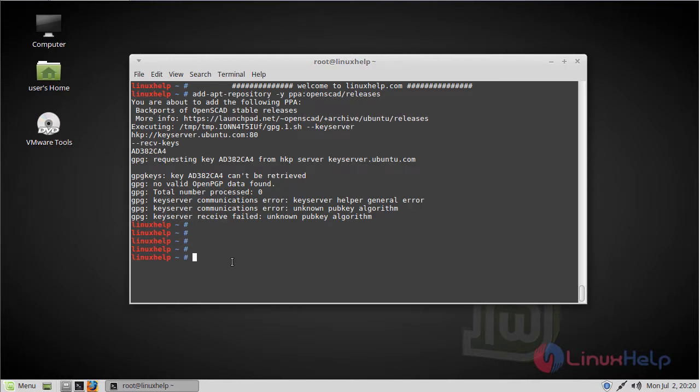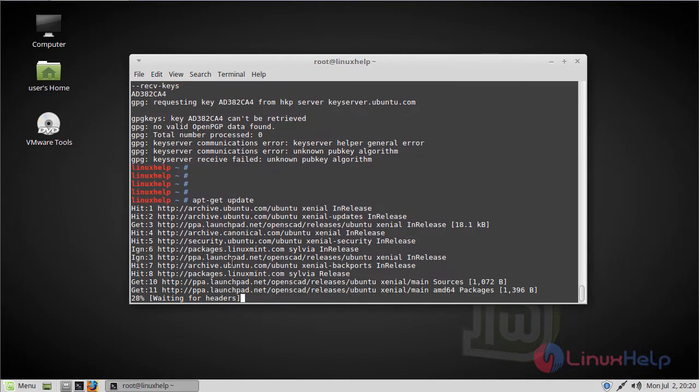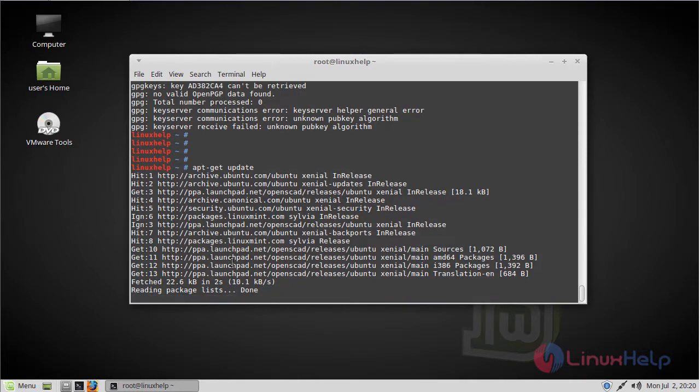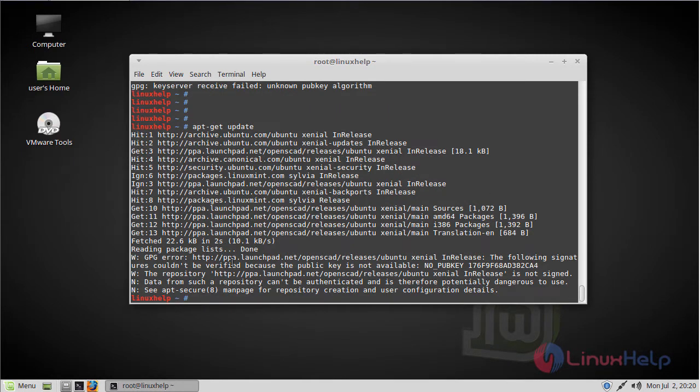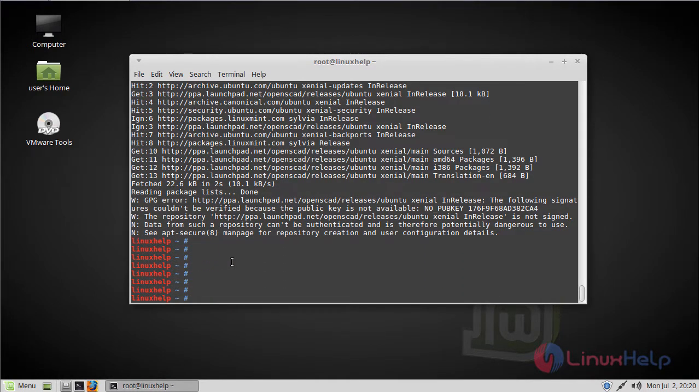Before starting installation we have to update the system repository by using apt-get command. The update is complete now.